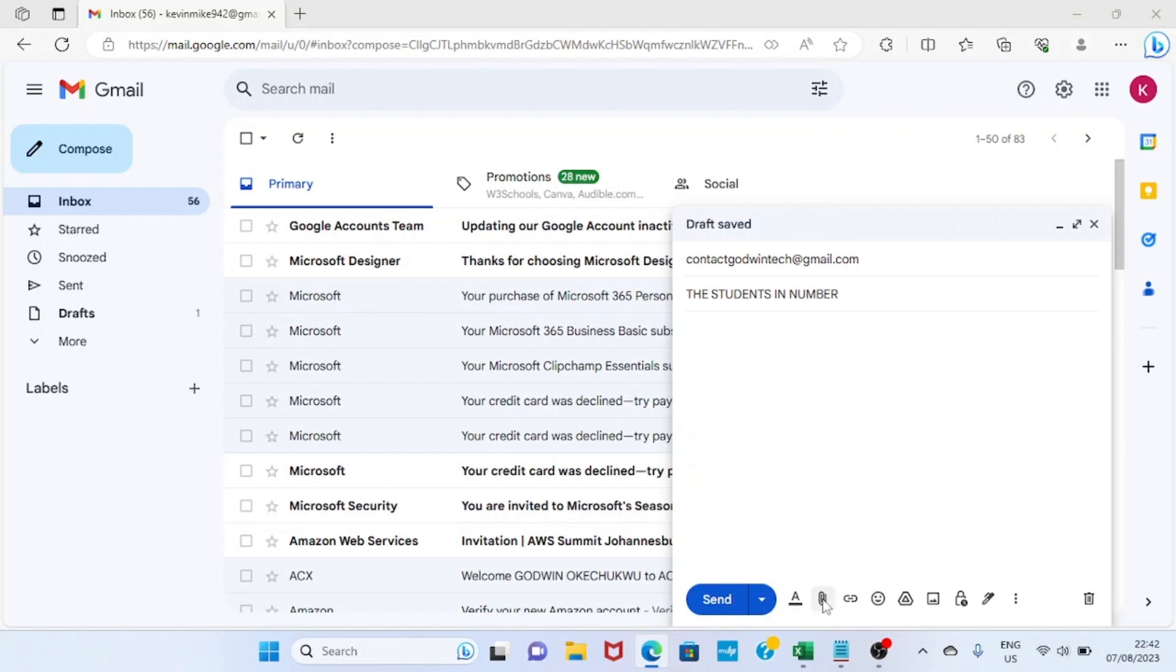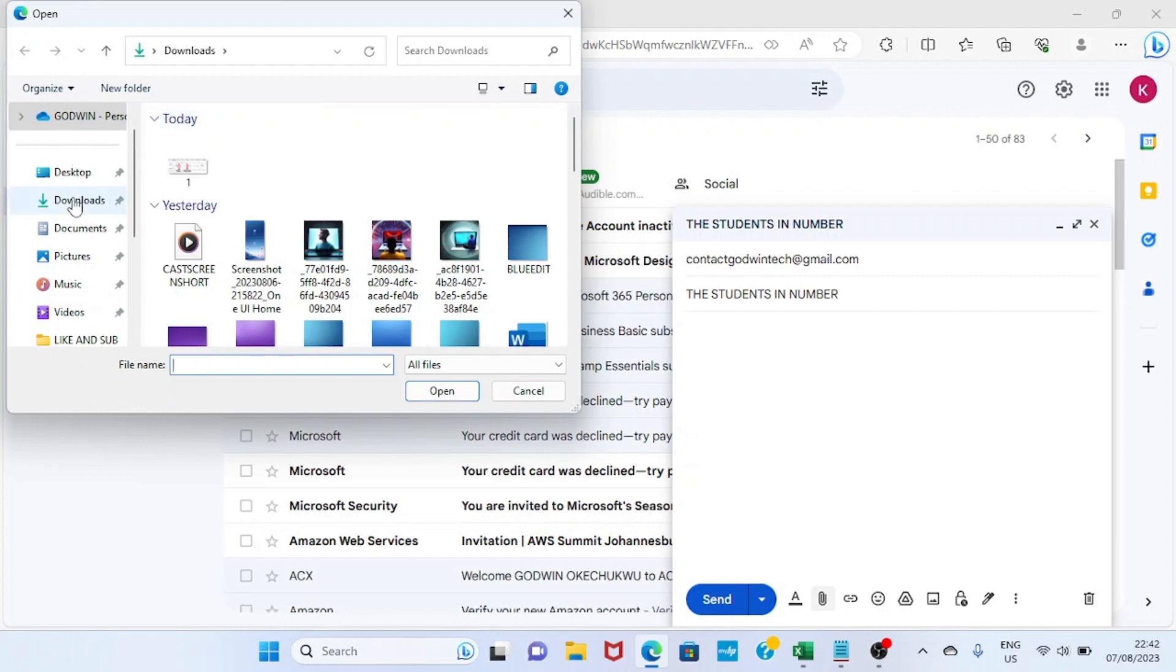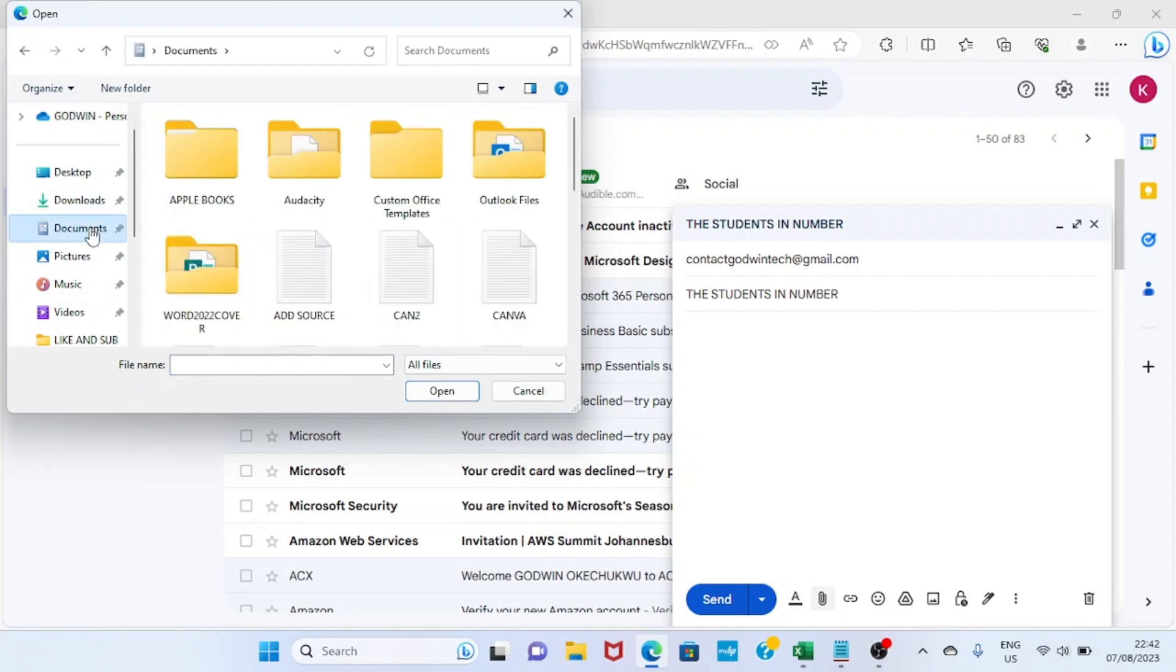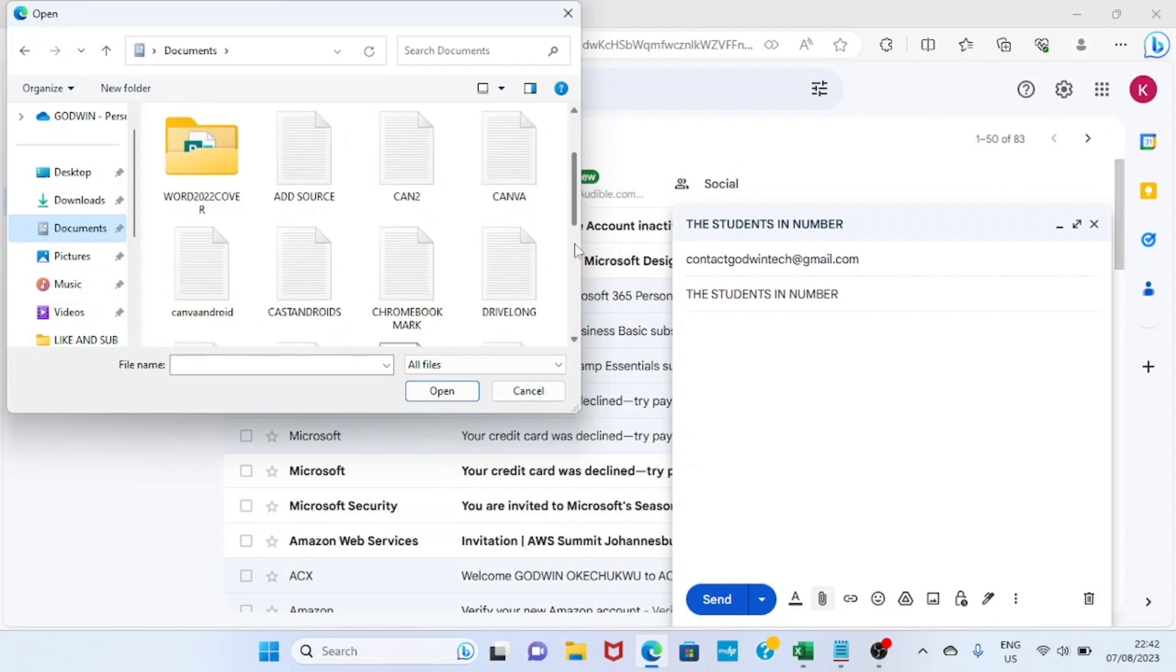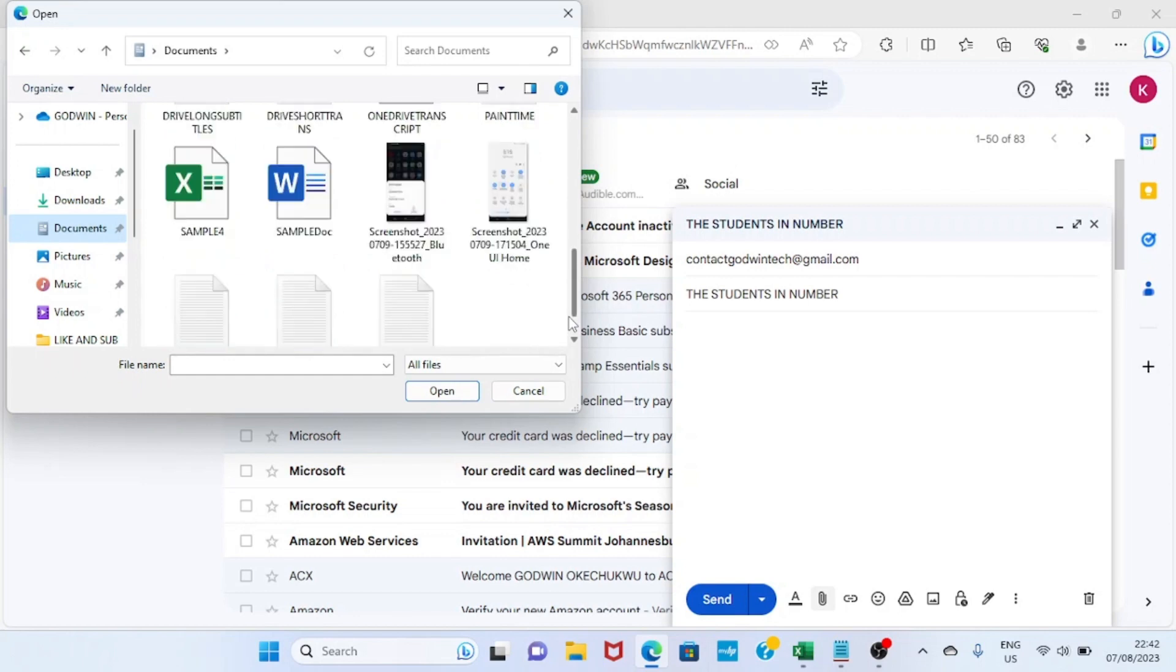I will navigate to the Documents folder, which is where I saved the Excel file. Then I will navigate through the name I used to save that file, which is 'sample'. I'll double-click on it.